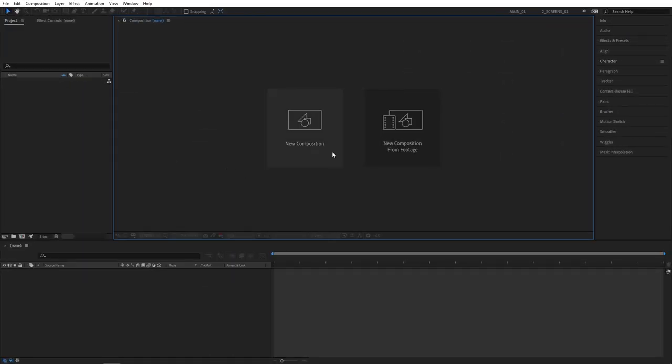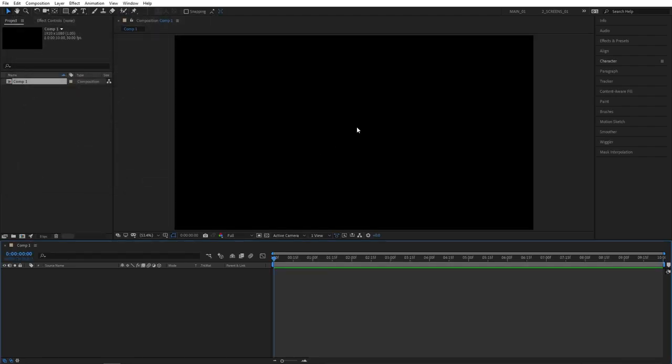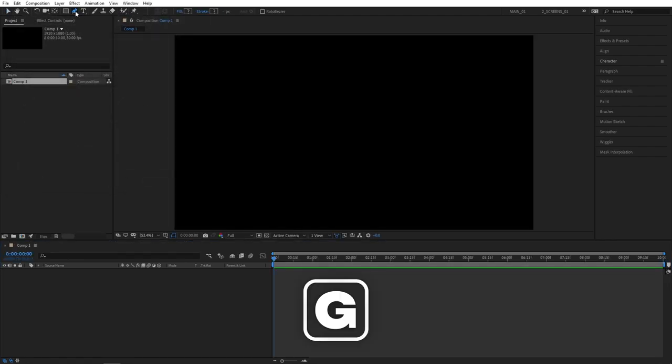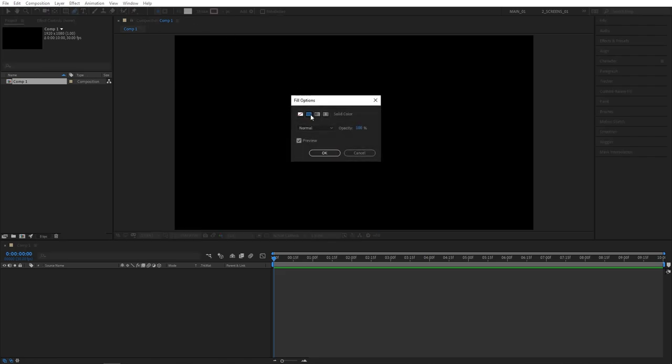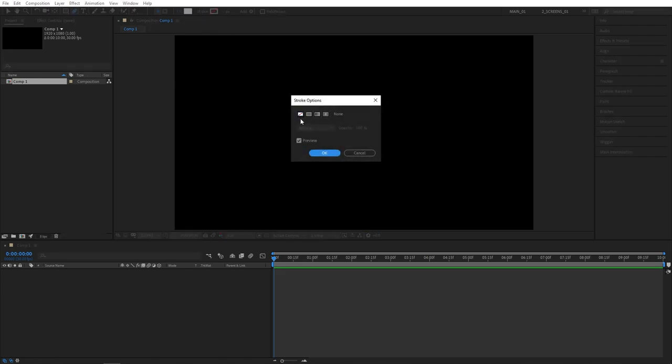Once you are in After Effects, create a new composition and click OK. Then select the pen tool, or you can press G on your keyboard. Make sure it has fill set to a solid color and doesn't need to have stroke. Set it to none.